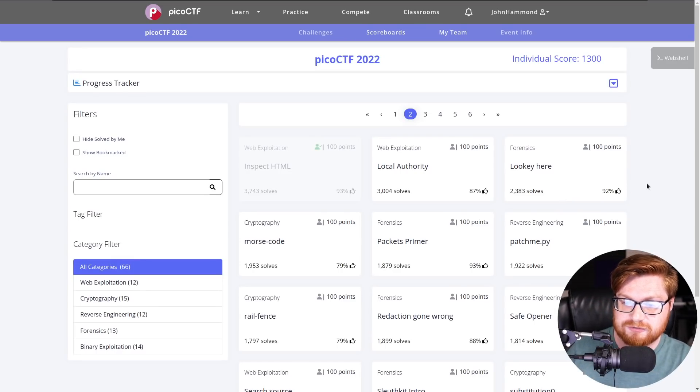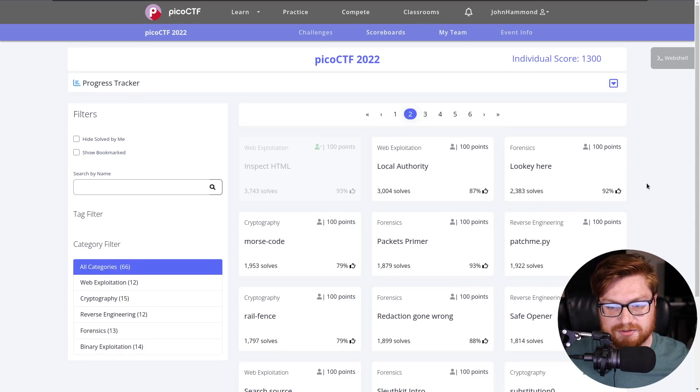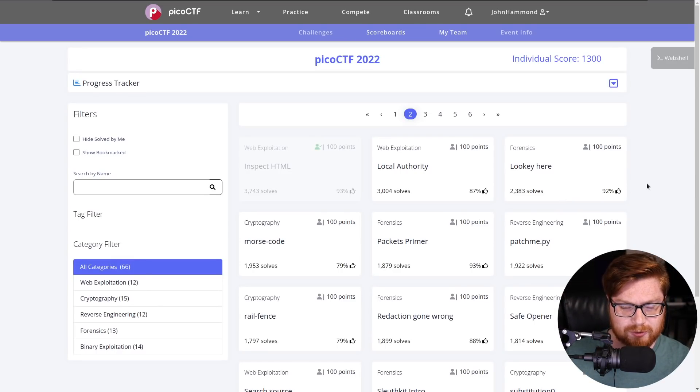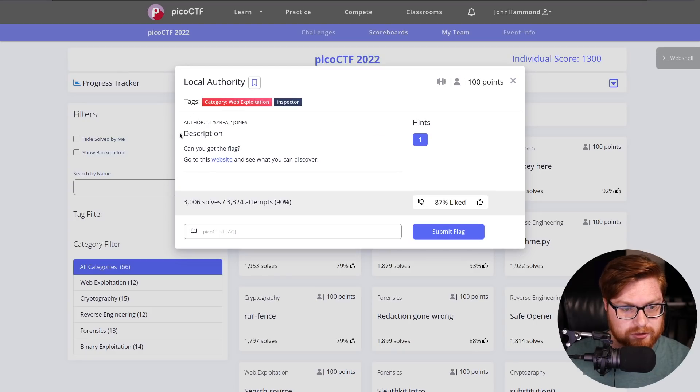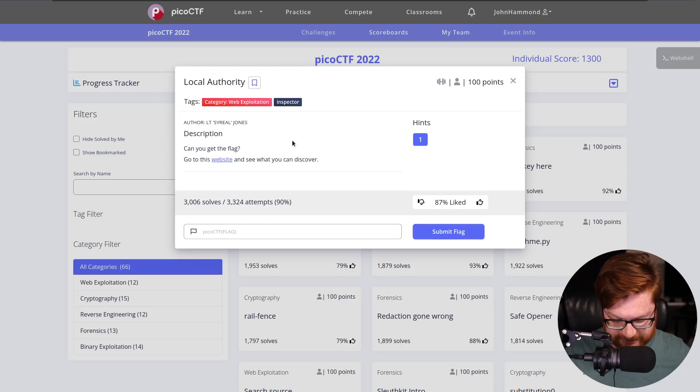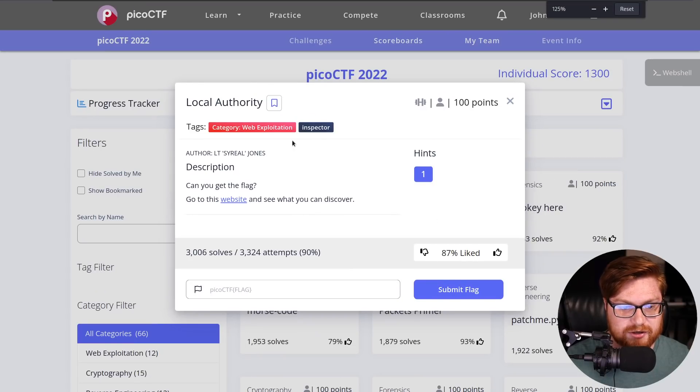In this video, we are continuing onwards on our PicoCTF 2022 Capture the Flag saga. In the last video, we just finished up some inspecting HTML — pretty basic, pretty fundamental — but now we're moving on to something new in the web exploitation category. We are on the second page of the PicoCTF platform, and we've completed 13 challenges now. Let's open up this challenge called Local Authority, another web exploitation category.